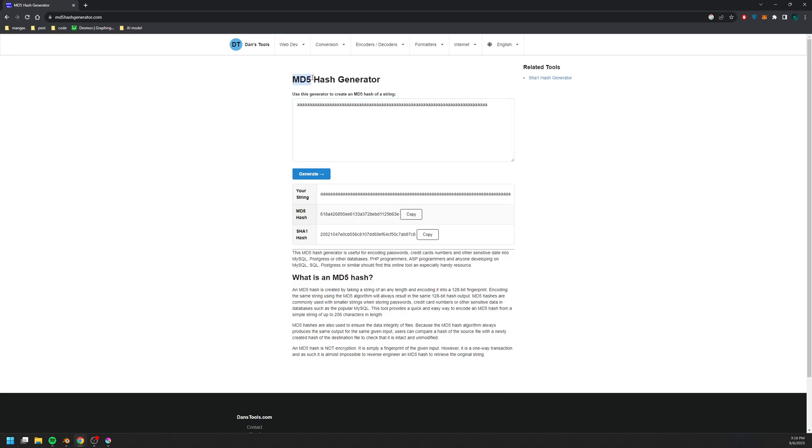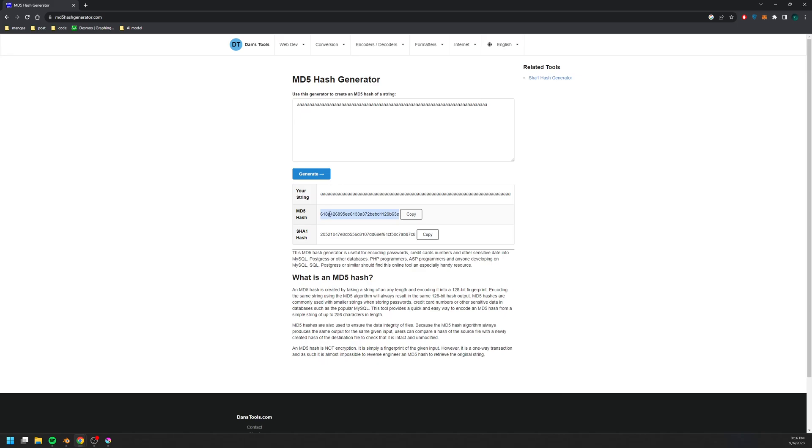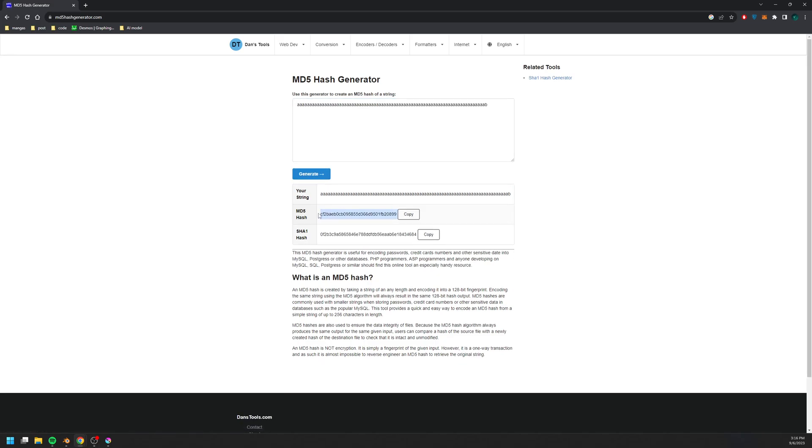For example, I have an MD5 hash generator here, and this is the seed. It's just a bunch of A. And if I hit generate, I get this MD5 hash here, which is a series of 32 random characters. And even if I just change one character within this sequence, let's say from A to B, and hit generate again, I get a completely different hash output.